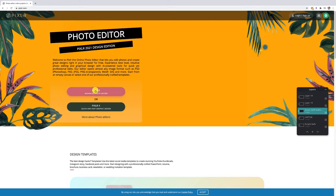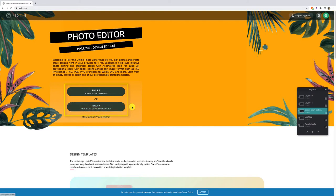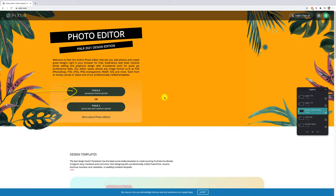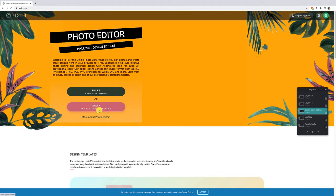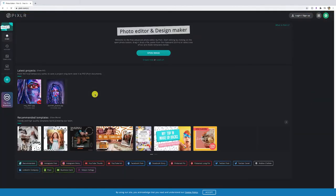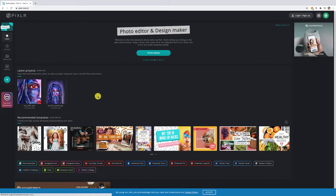Once you do that you're going to see two options: the advanced photo editor and a more watered down, simpler version for quick and easy design. Personally I do prefer the advanced editor — I'm very familiar with Adobe Photoshop and Pixlr E just gives me a bit more options similar to what Photoshop offers. If you'd prefer something a little more basic, feel free to use Pixlr X.